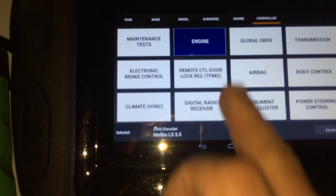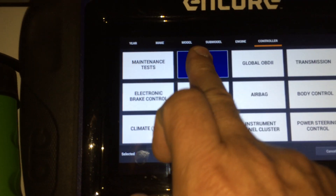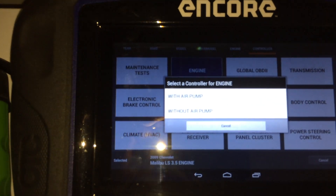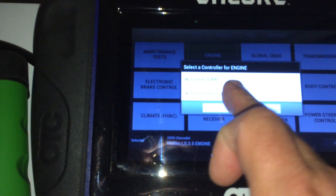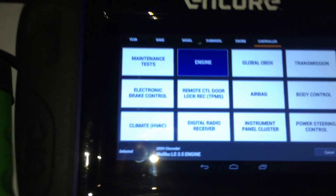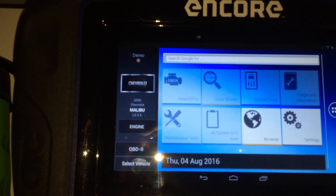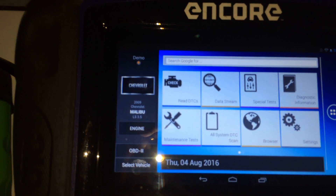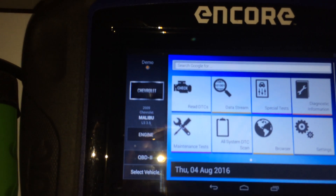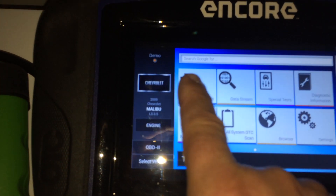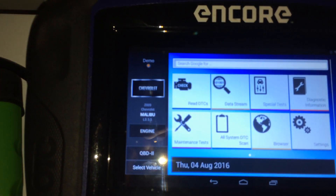We will select the engine, tell it that it has no air pump, and now we can go in and read our diagnostic trouble codes.